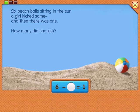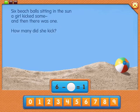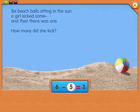Now let's solve the equation. How many did she kick? Five. Yes, correct. Six minus five equals one.